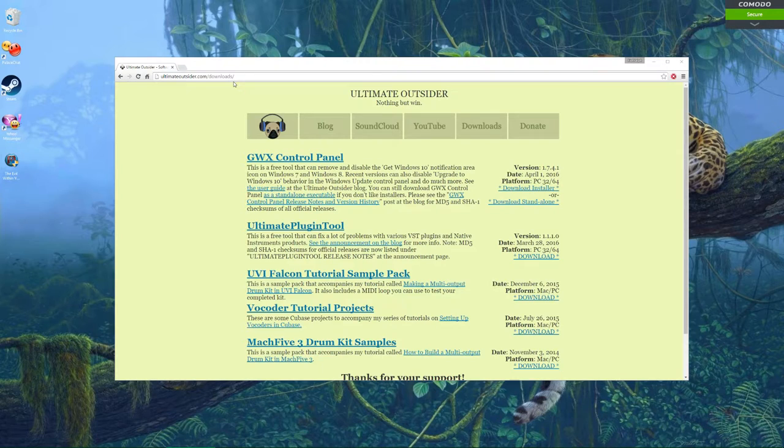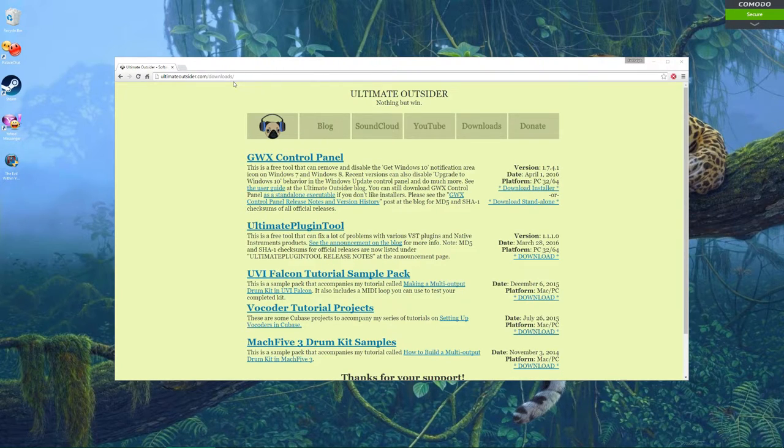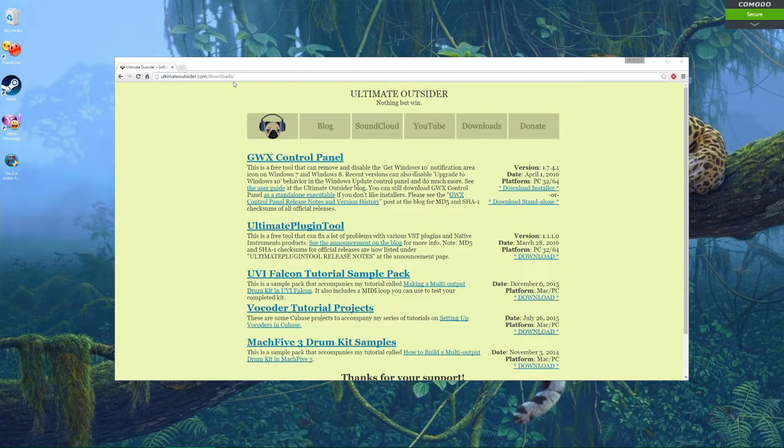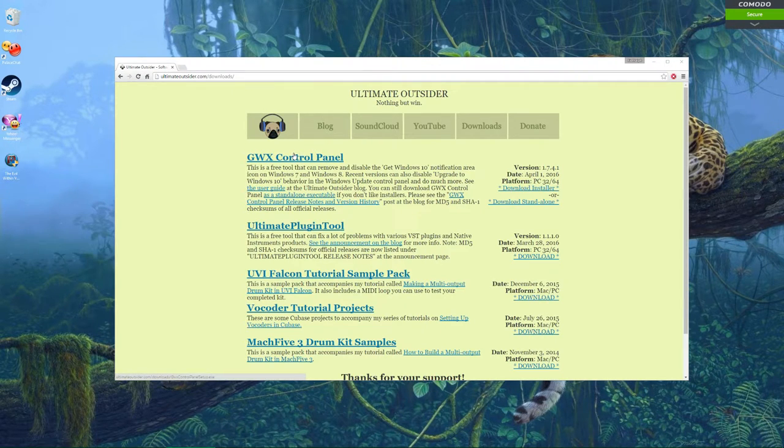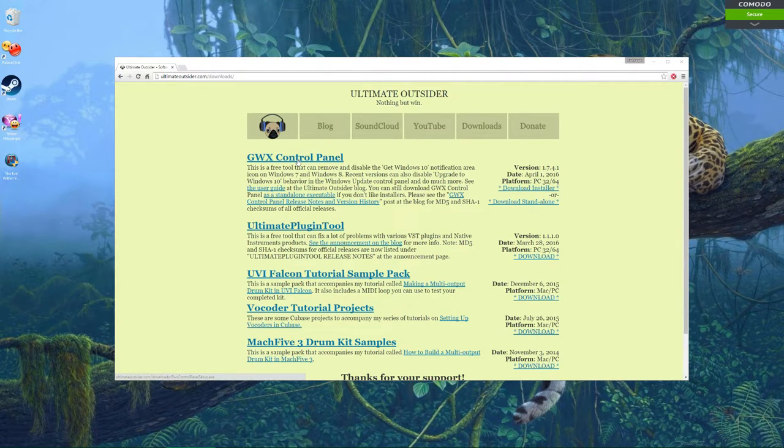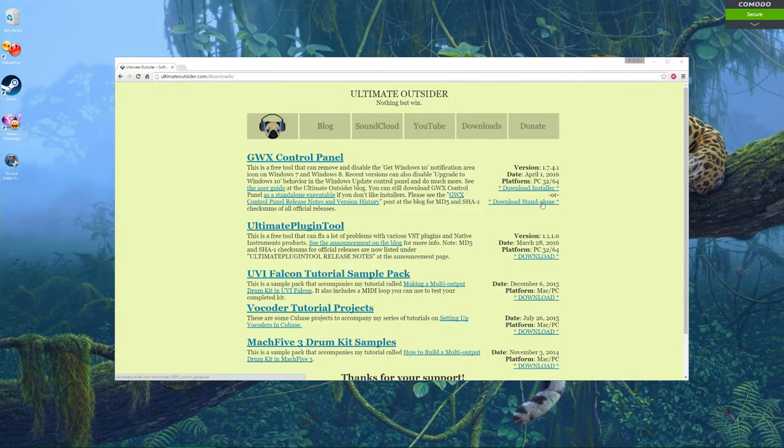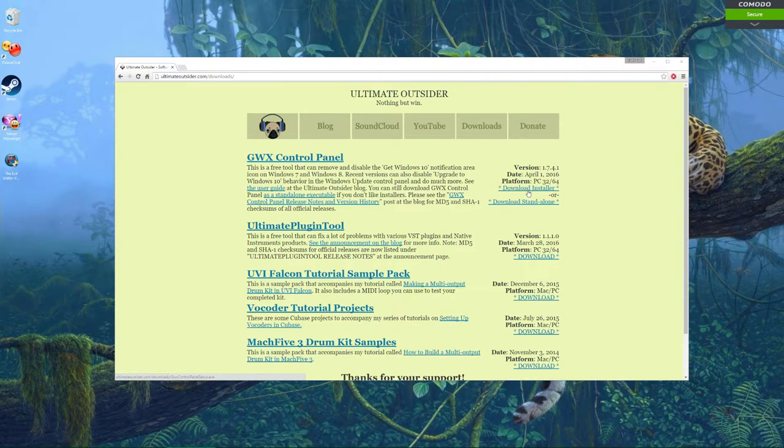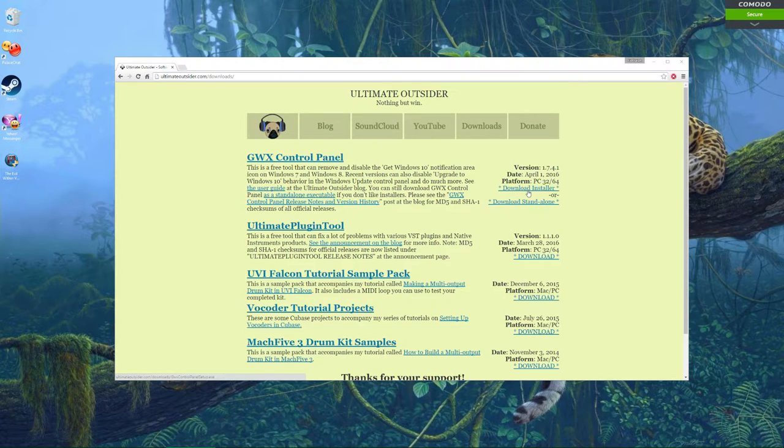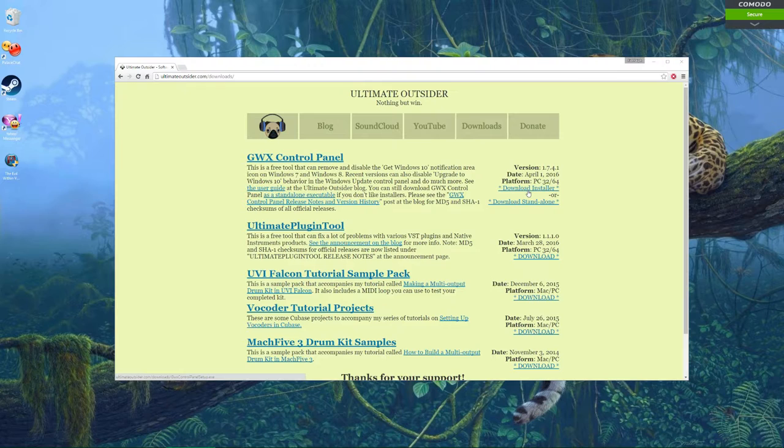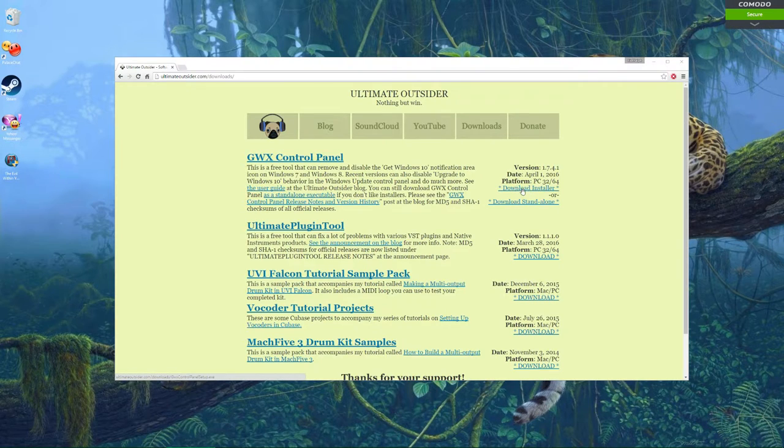This is ultimateoutsider.com/downloads. I will put a link to this site in the video description, so go ahead and look there if you want the link instead of typing it out. Basically, what you're going to do is go here and you want the GWX Control Panel. Now you can get the installer or the standalone, but I personally recommend the installer because that way you'll be able to run the... there's a process, there's a button you can click in the program. We'll get to that.